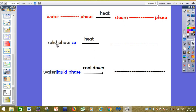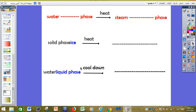Question number two. Solid phase like ice — if you have a piece of ice and you heat it, it will change into liquid phase like water. And question three: this water is liquid phase. If we cool it down, it will change into ice, which means solid phase.